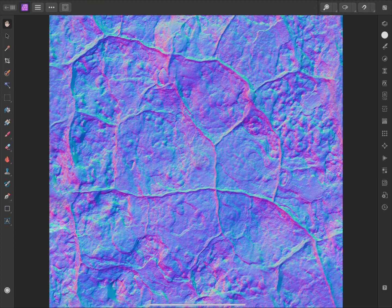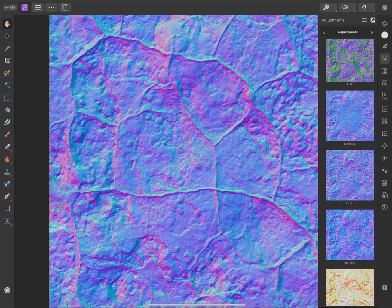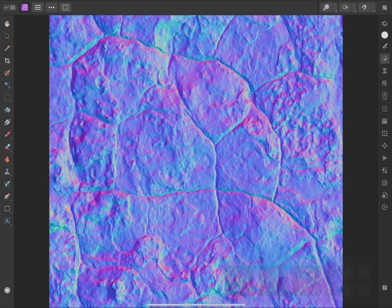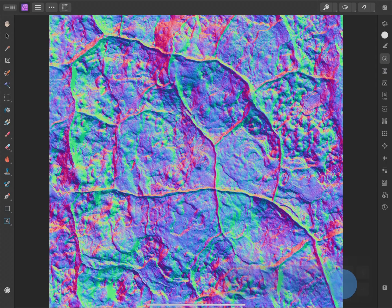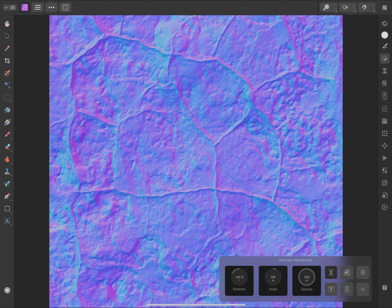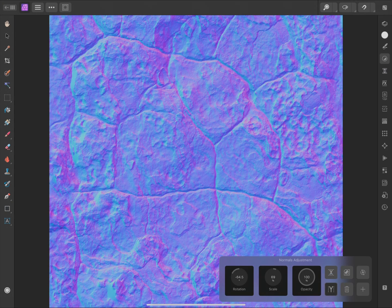Here's one for 3D artists. We now have a normals adjustment layer that lets you edit lighting information baked into a normal map texture. Here I've got my normal map, and I can open my adjustments panel, then scroll down and tap to add a normals adjustment. Now I can change the rotation of the normals, and also modify the intensity using scale. We also have X and Y axis flips that can be applied. Y axis flip is useful if you need to translate textures between OpenGL and DirectX rendering engines, as OpenGL expects green channel values to be bottom-up, whereas DirectX expects them to be top-down.